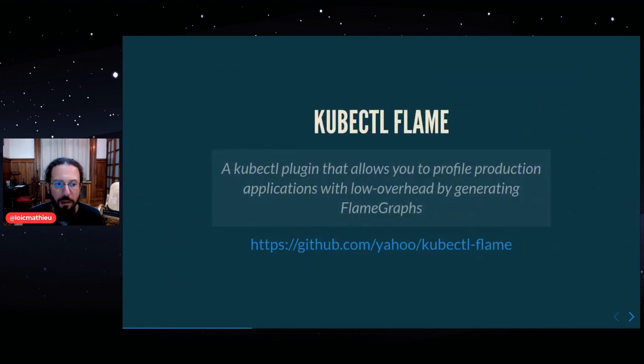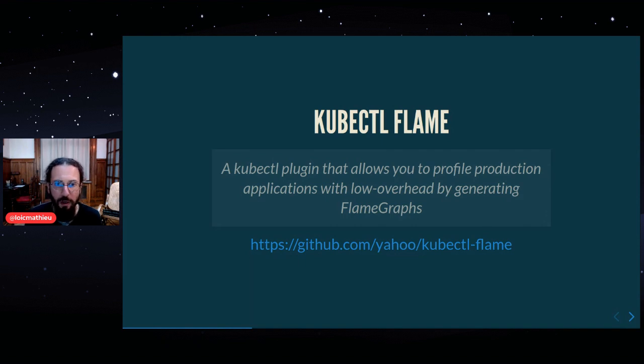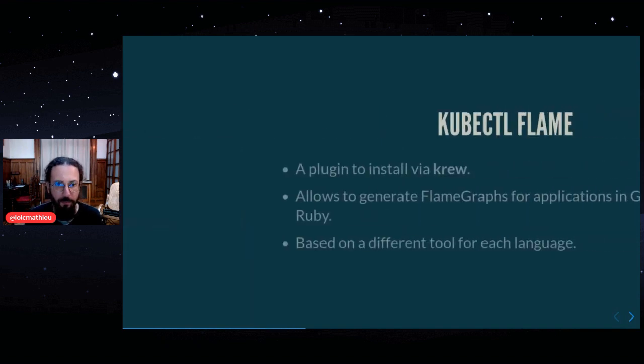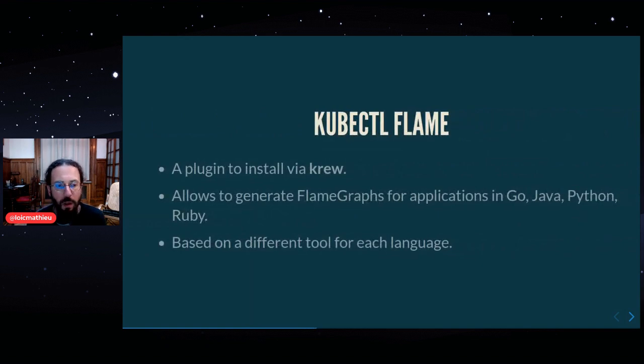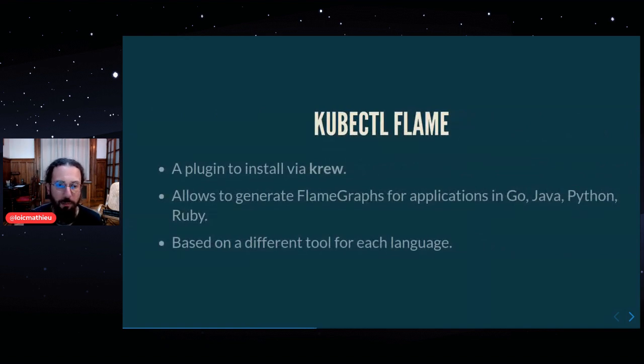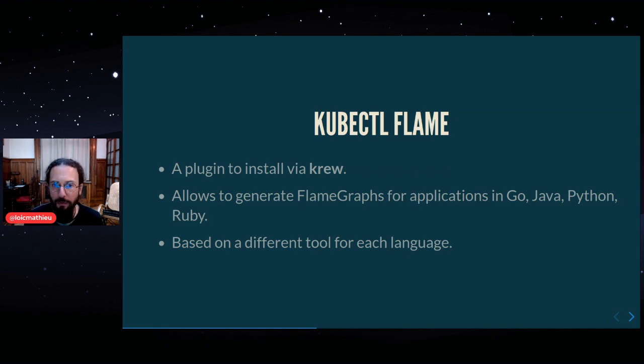kubectl flame is a kubectl plugin that allows you to profile production applications with low overhead by generating flame graphs. It's a plugin that you can install via Krew, the kubectl plugin manager, and it allows you to generate flame graphs for applications in Go, Java,